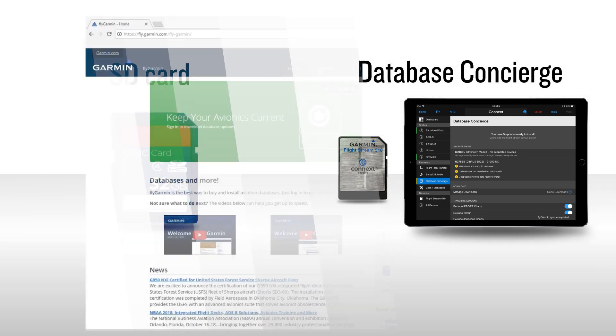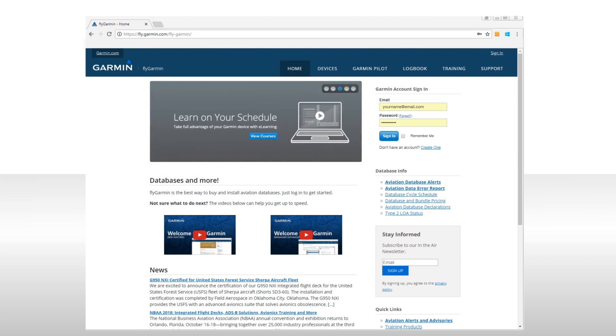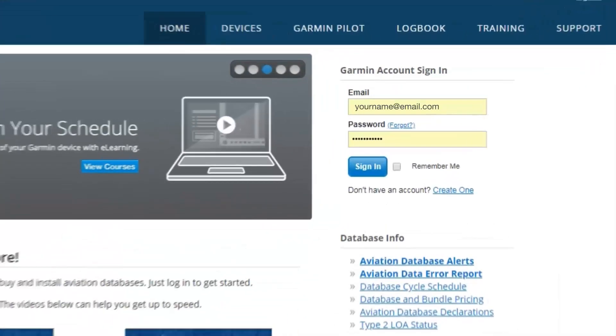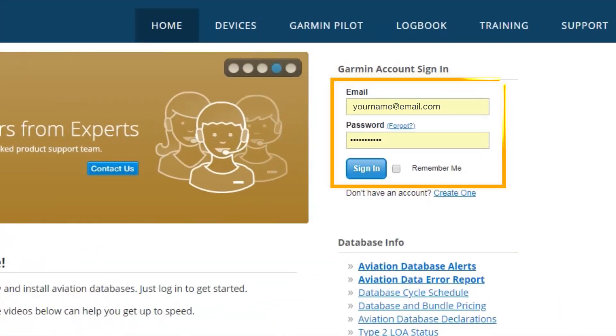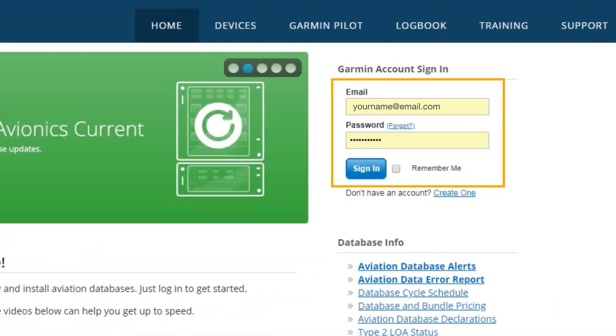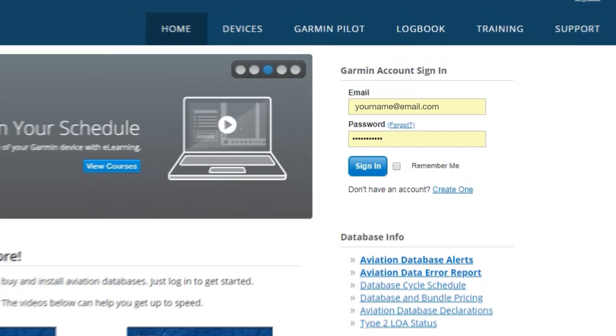Database management starts at the FlyGarmin homepage, where you will find the Garmin account sign-in section. If you already have an account, enter the email address and password and select sign-in. If you need to set up an account, click on create one.